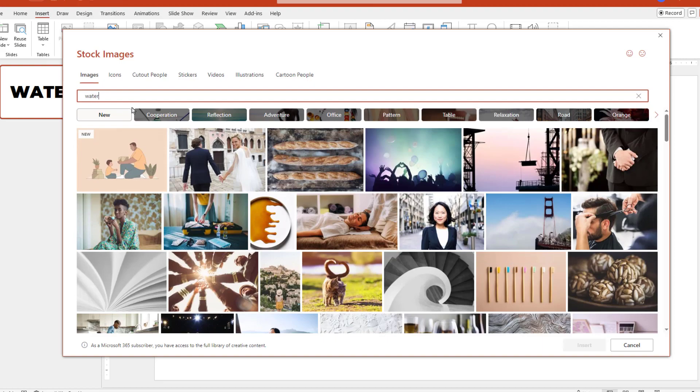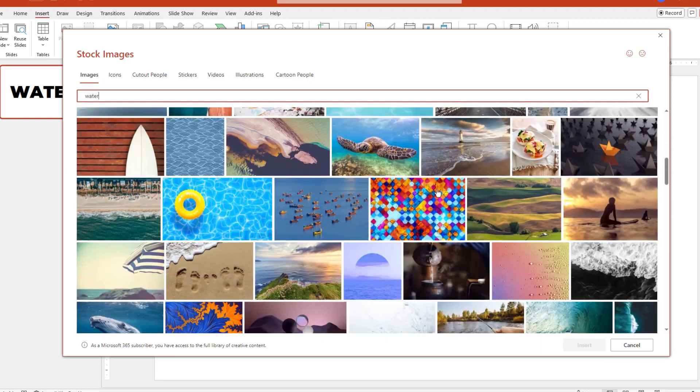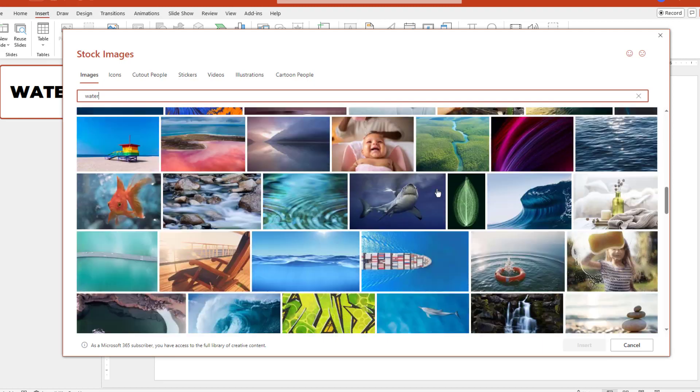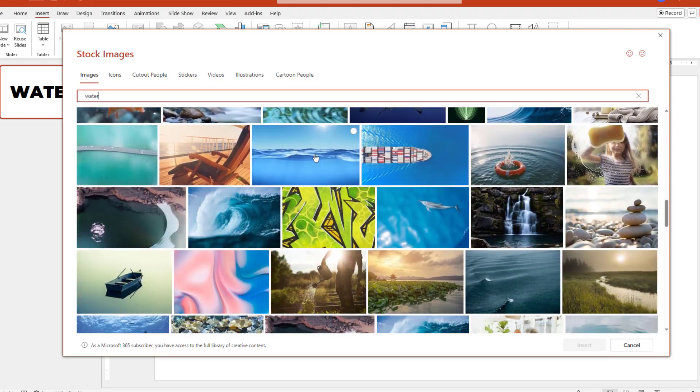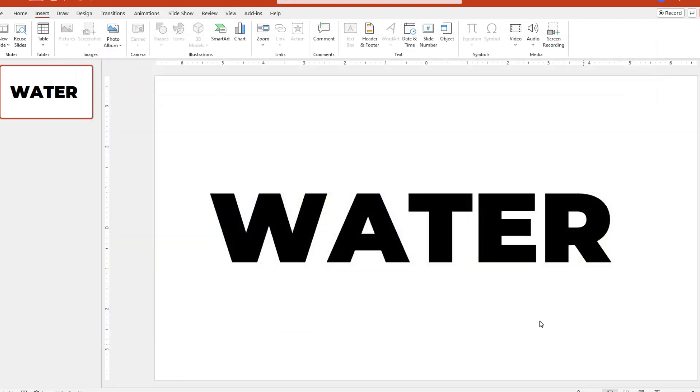And how about we do a search for water since it seems appropriate. And once we find the one we like, we can click on it and choose Insert.